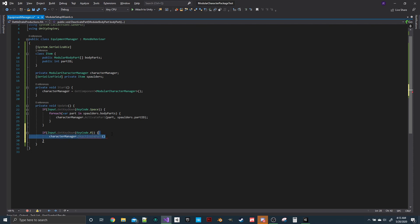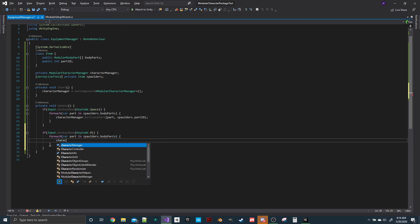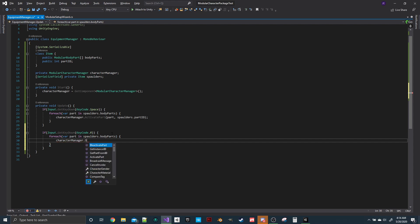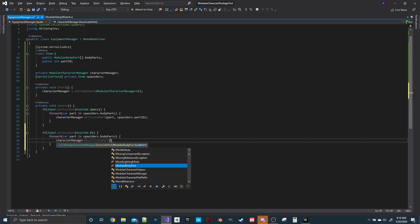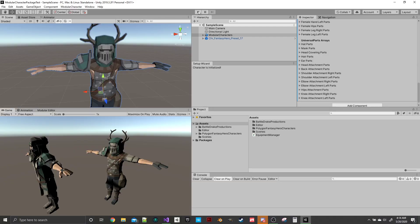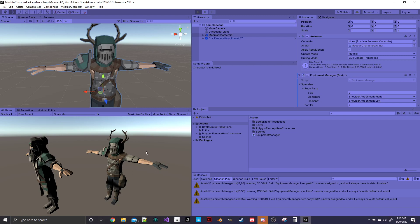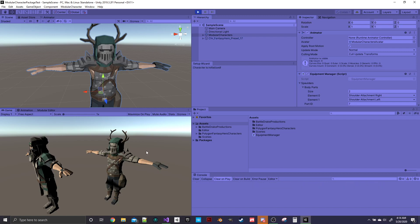We go into characterManager and call DeactivatePart, then choose which part to remove. Same as before — for each part in spaulders.bodyParts, call characterManager.DeactivatePart with the part. Now if I hit space it equips the shoulders, hit R and they're removed, space adds them again. That's the full system.